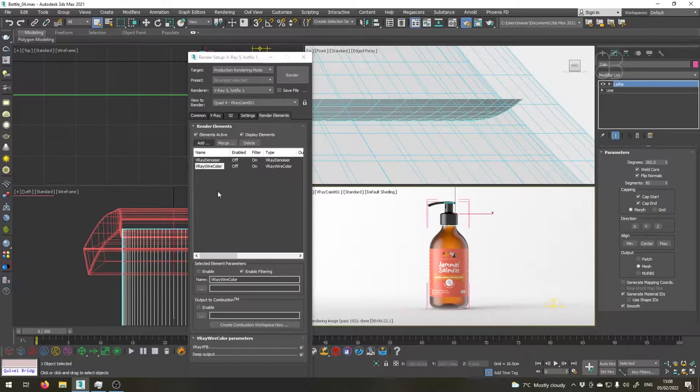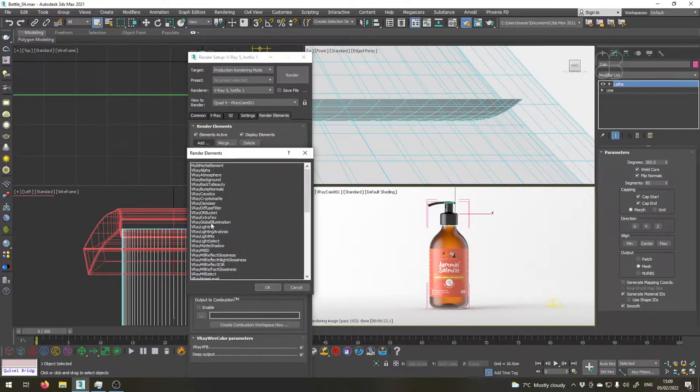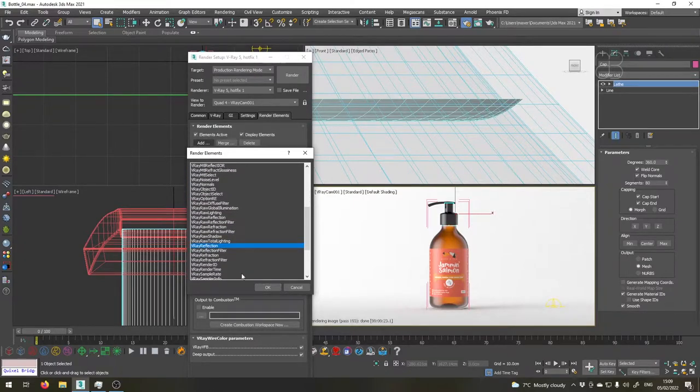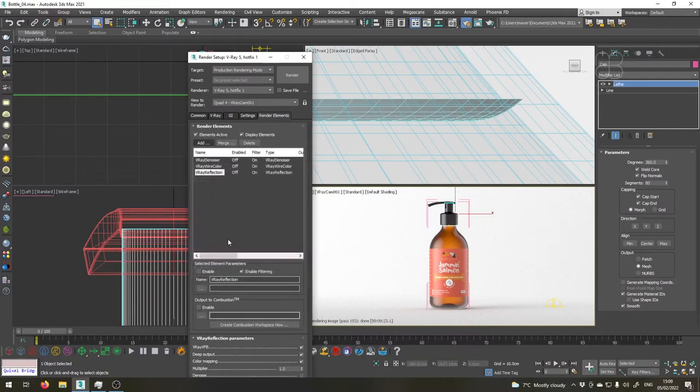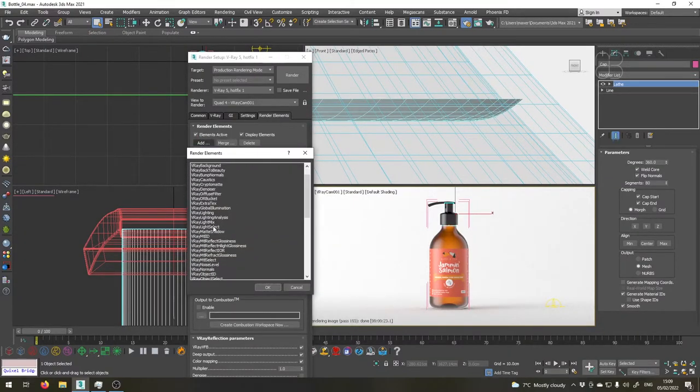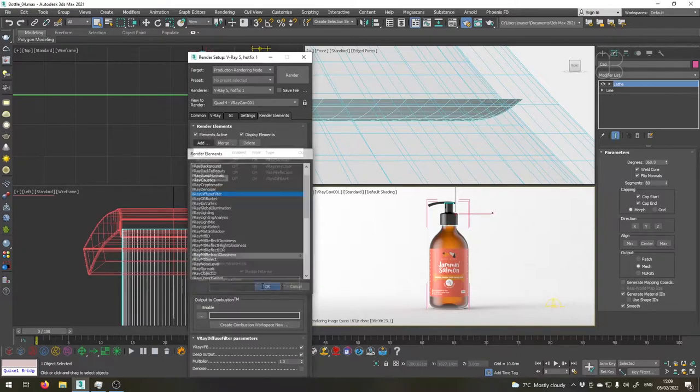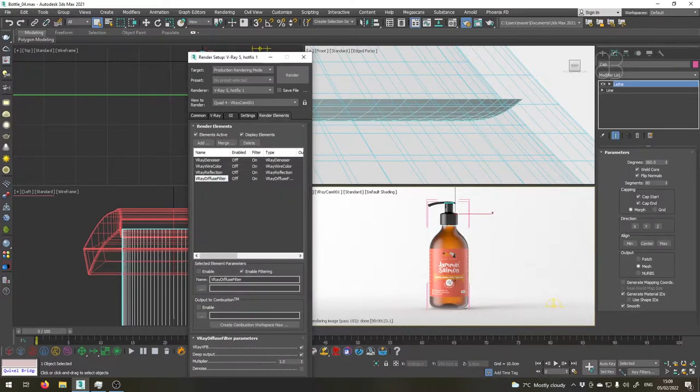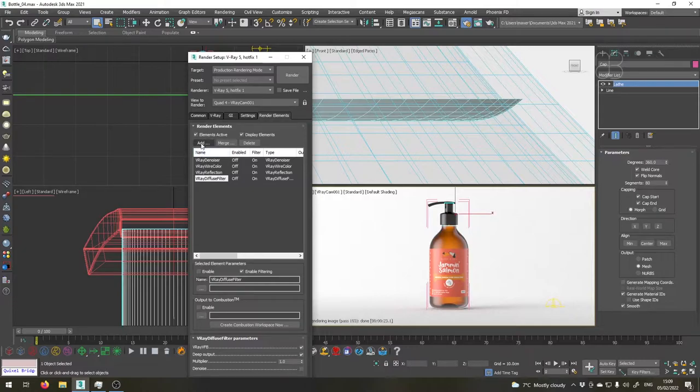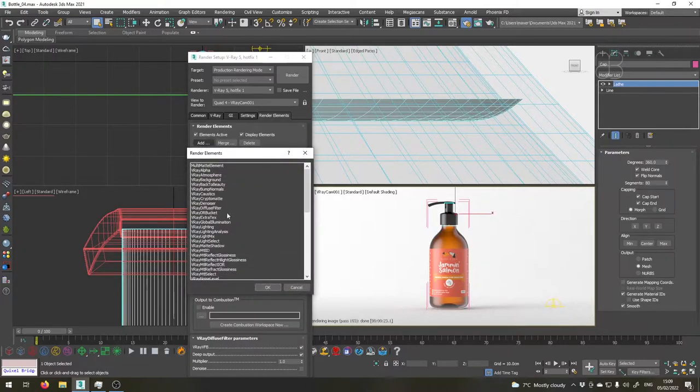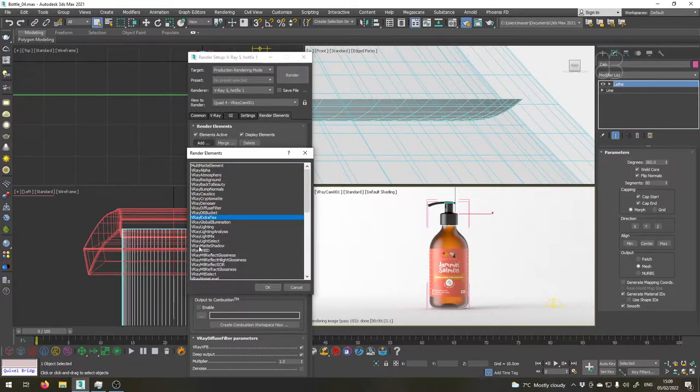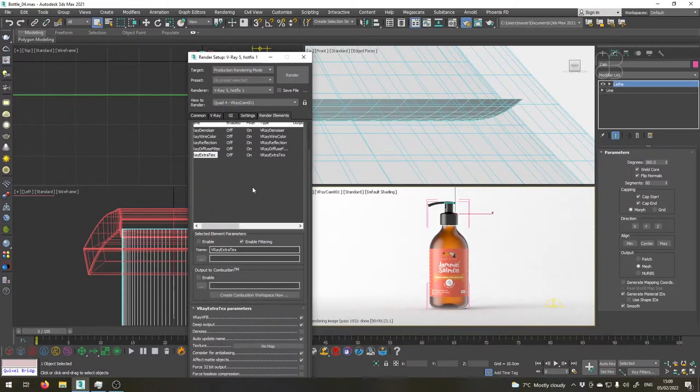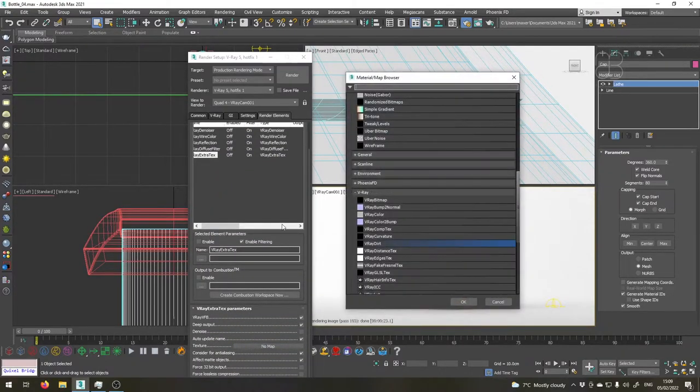I will also like to get a reflection pass separately so I'll go for V-Ray reflection. Let's also do a V-Ray diffuse filter which will help us enhance the colors in the label if necessary. I would also like to add a V-Ray ambient occlusion pass. Unfortunately we don't have a V-Ray ambient occlusion pass here but we will use V-Ray extra text to get that.